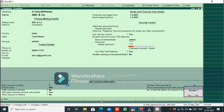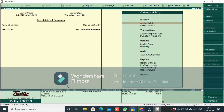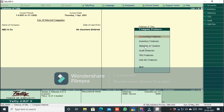Once you enter and accept all details, the company will be created. We will accept the username and password and create the admin. Once the company is created, we will come to the Gateway of Tally — the main menu.